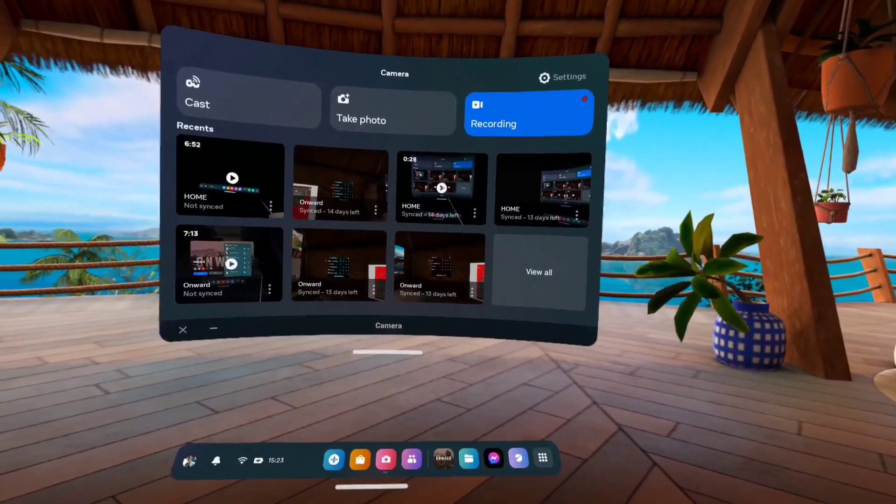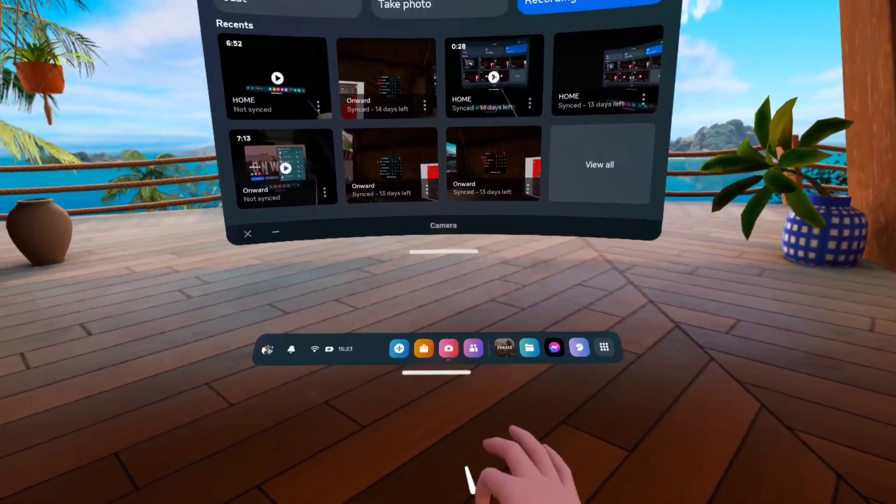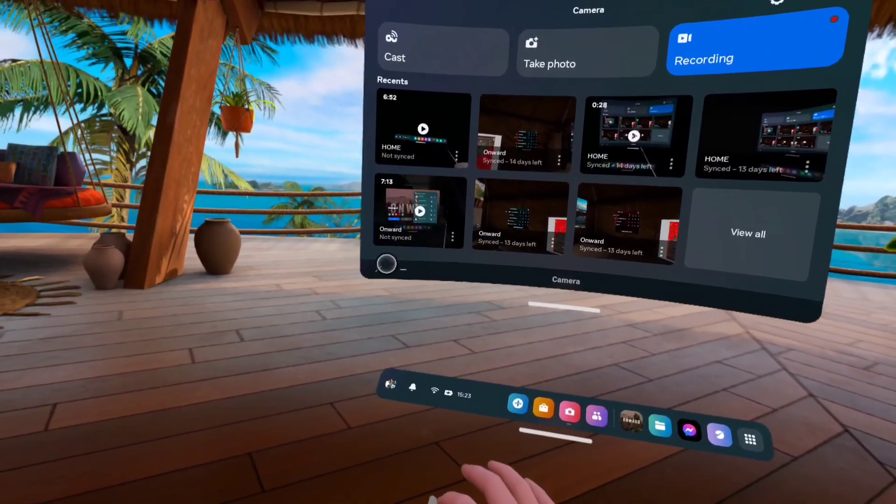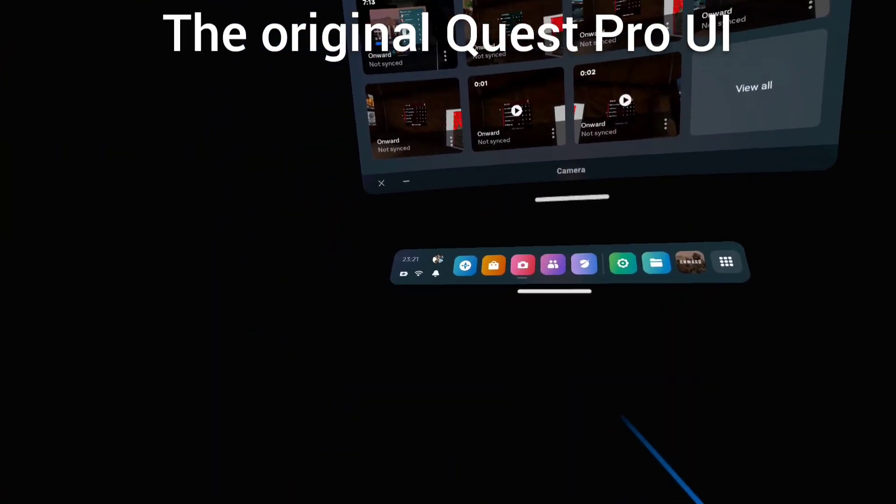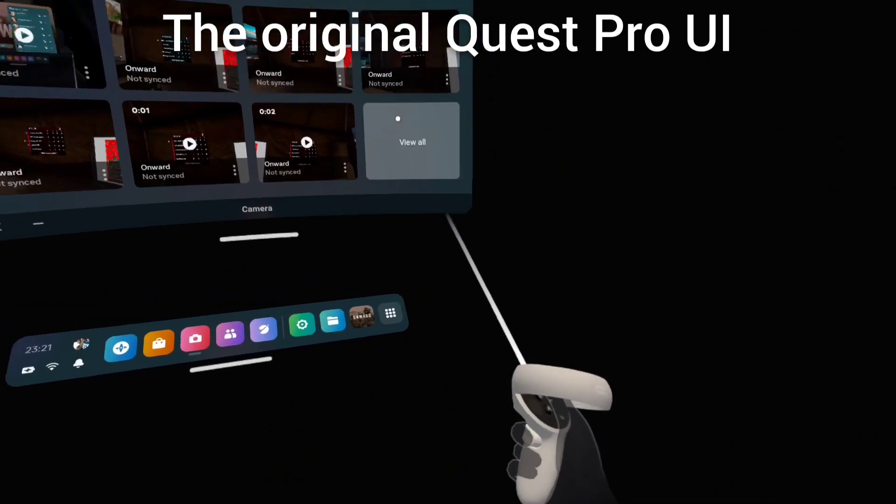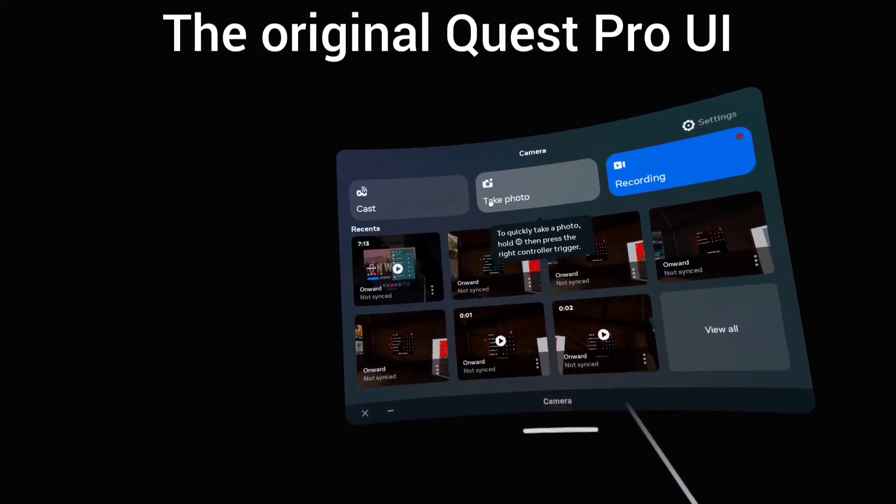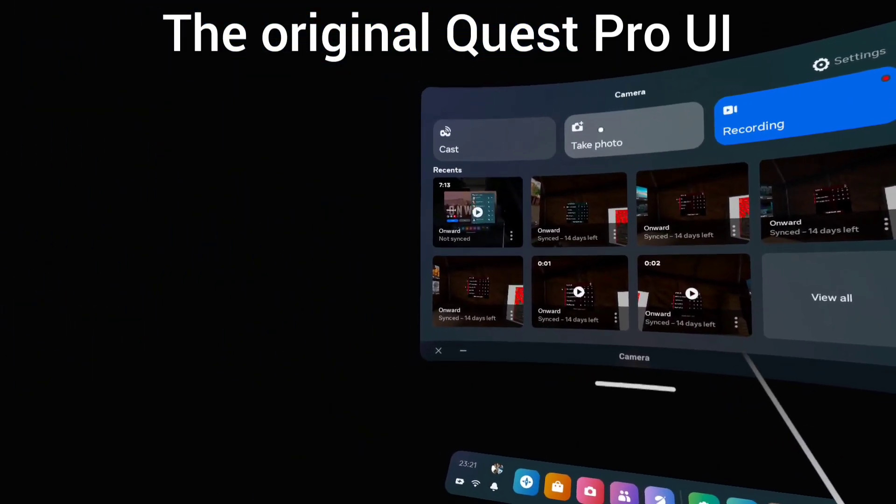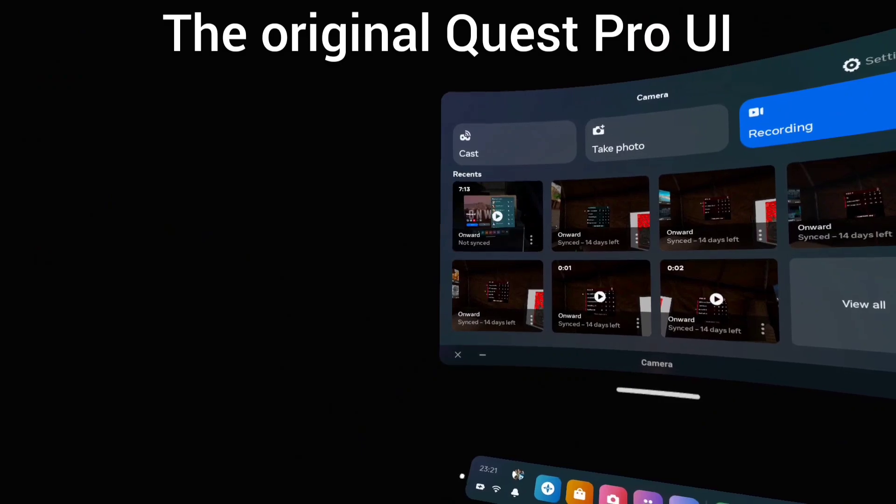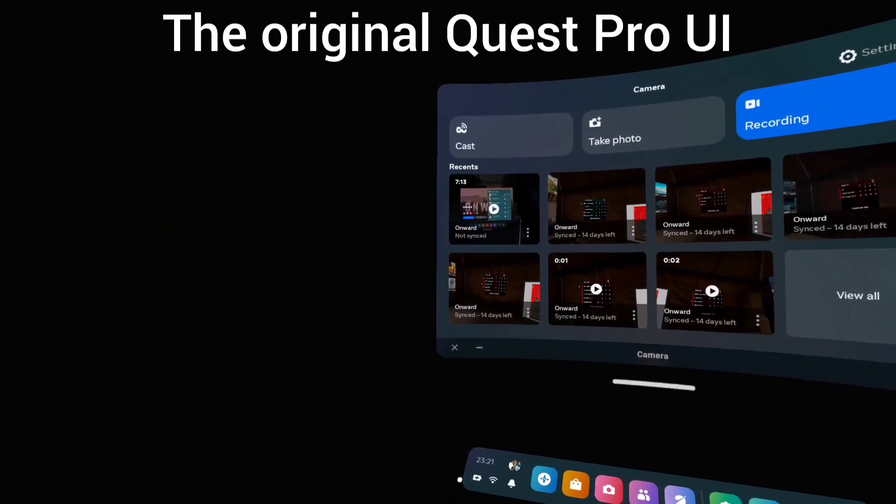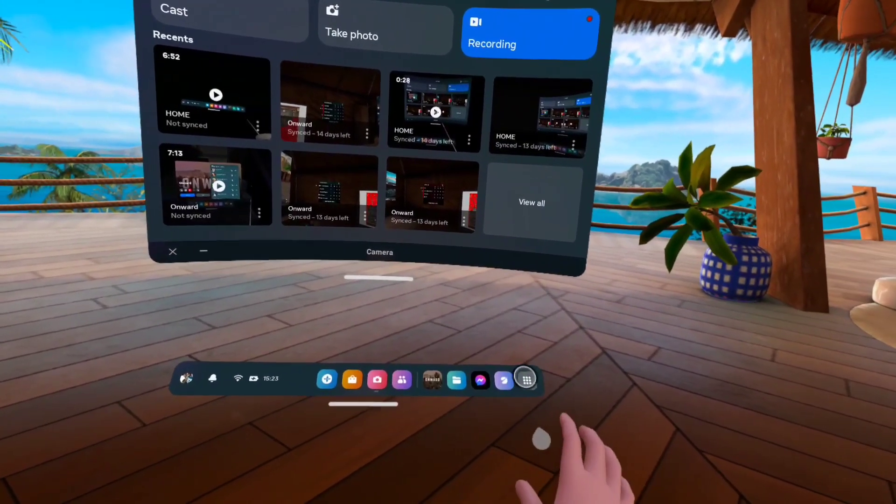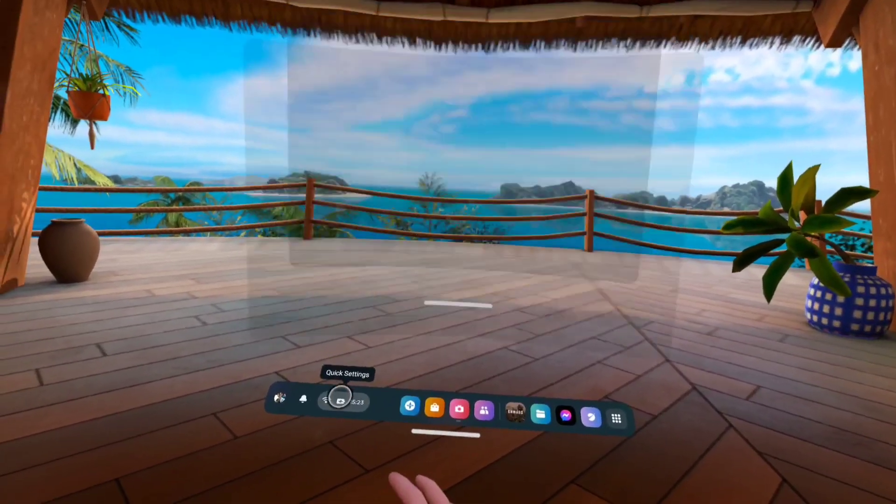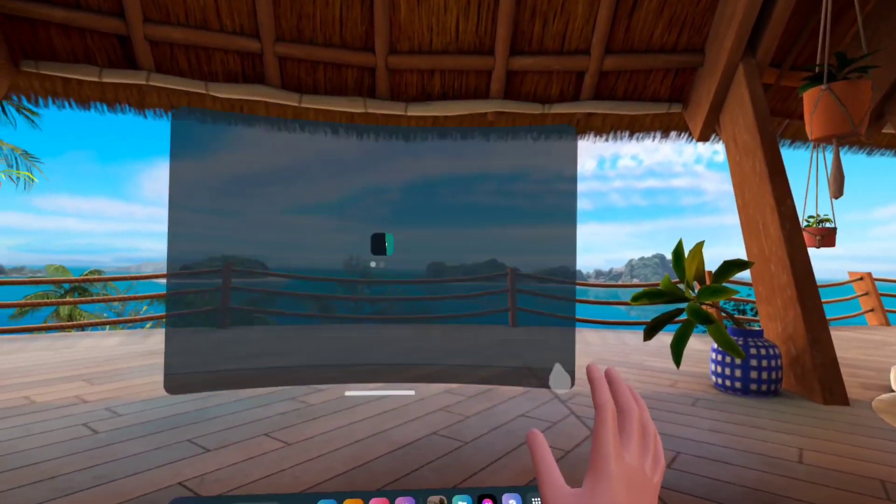A week after the Meta Quest Pro was released, I reviewed it and said I want this new user interface design in my Meta Quest 2. I hope they won't make different user interfaces for different devices. Finally, I got the v49 update and I see that the user interface is here.